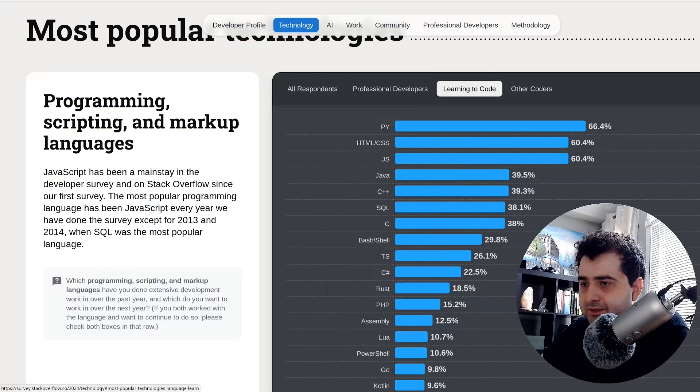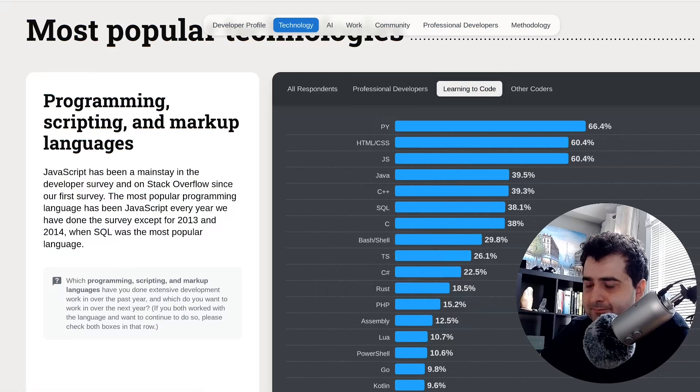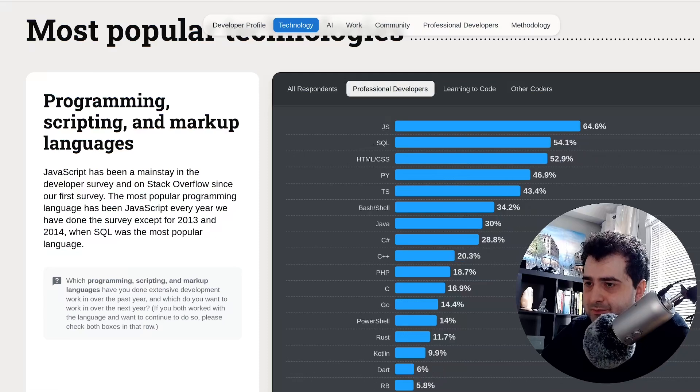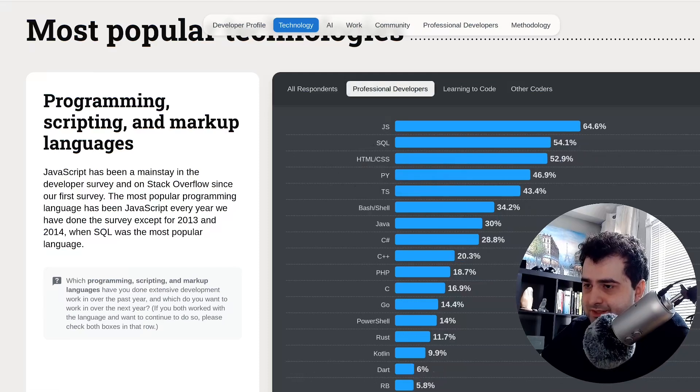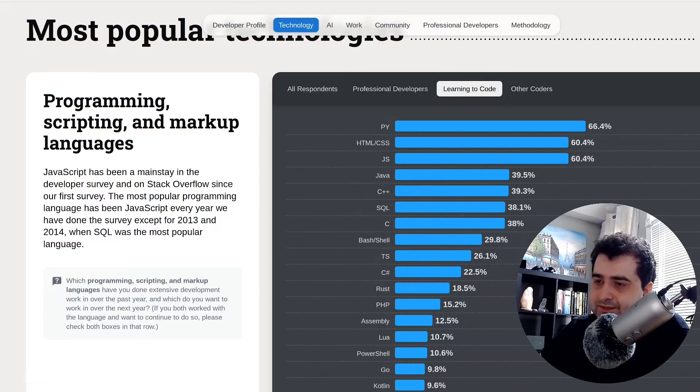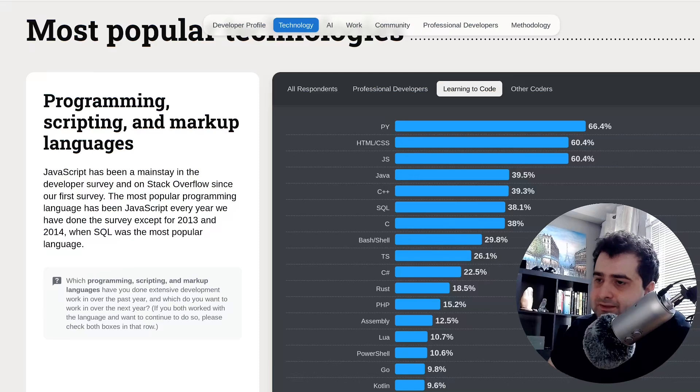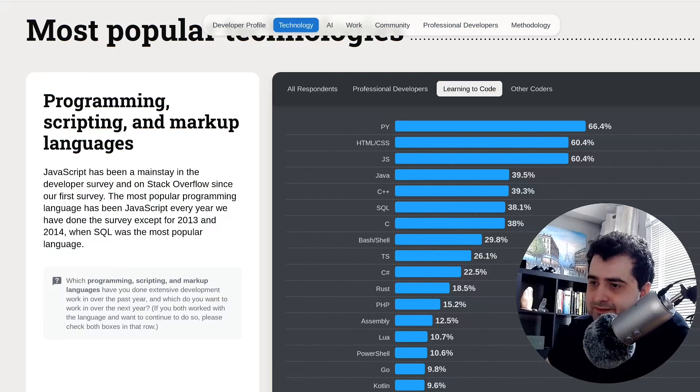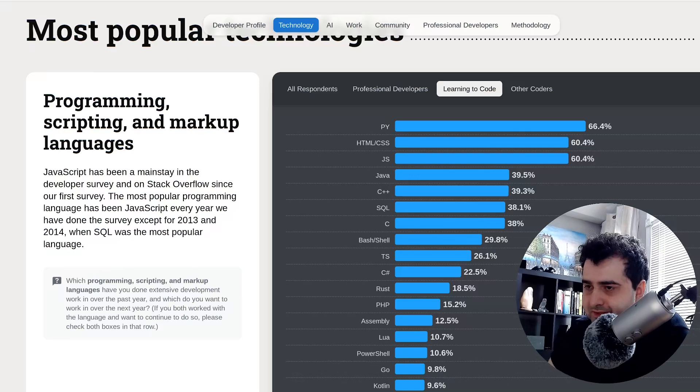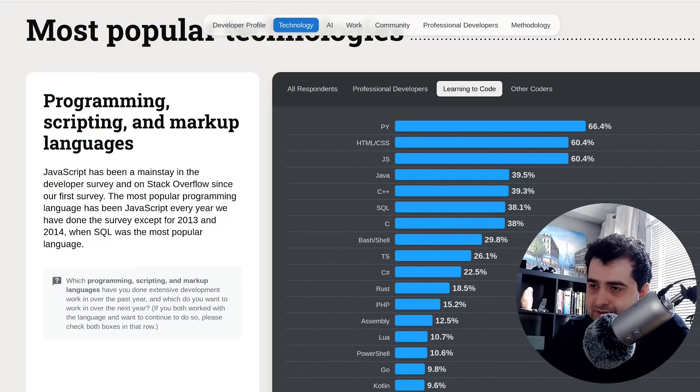Meanwhile, Rust is being used by beginners more than it is used by professional developers. So as you can see, Rust is at 11% for professionals. With beginners, Rust is at 18%. And this is really unfortunate because I don't think that Rust is a good beginner language.